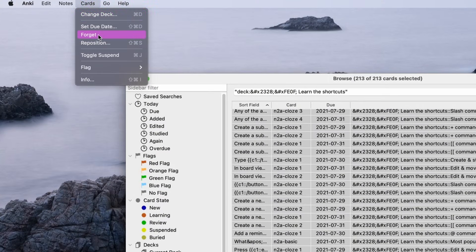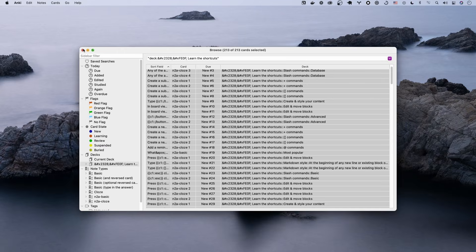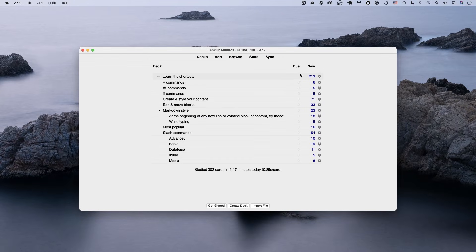Click that. Click forget. Bam! The state changes back to new and you can see we've now reset our deck in Anki.